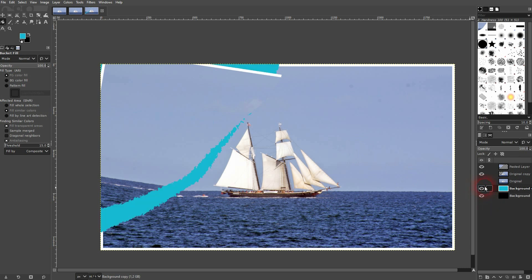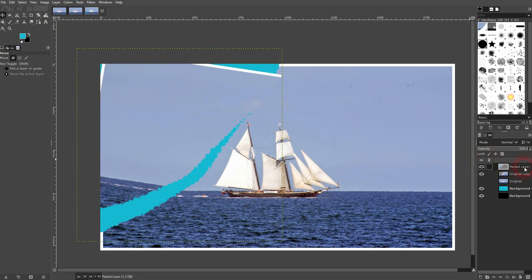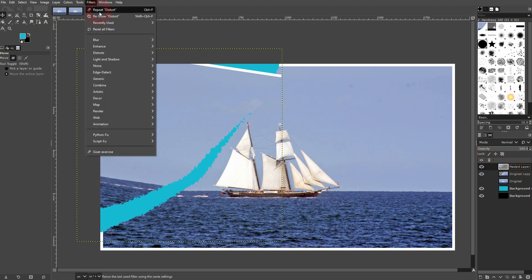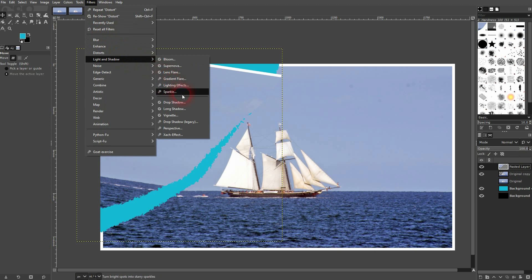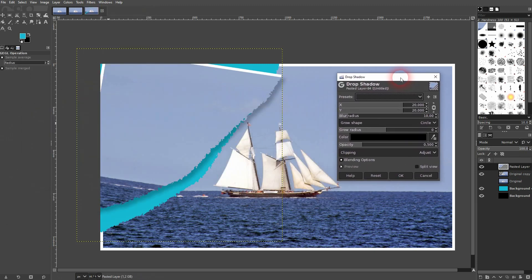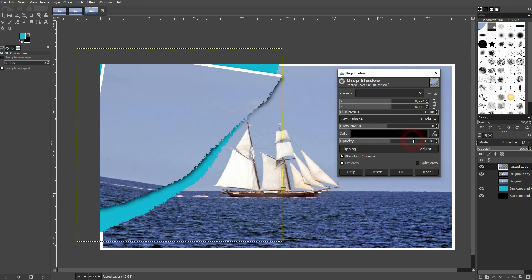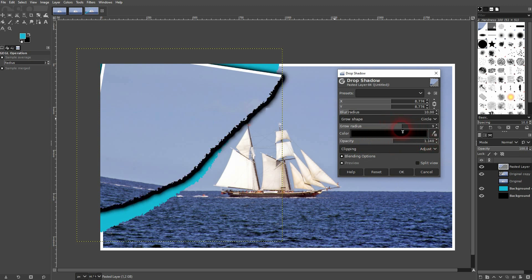I select this layer. I go to filter, light and shadow, drop shadow. And then play around with the values slightly. I want to have grow and blur radius relatively low. Opacity not too high. And x and y's for the position. Something like this should be fine. I confirm.